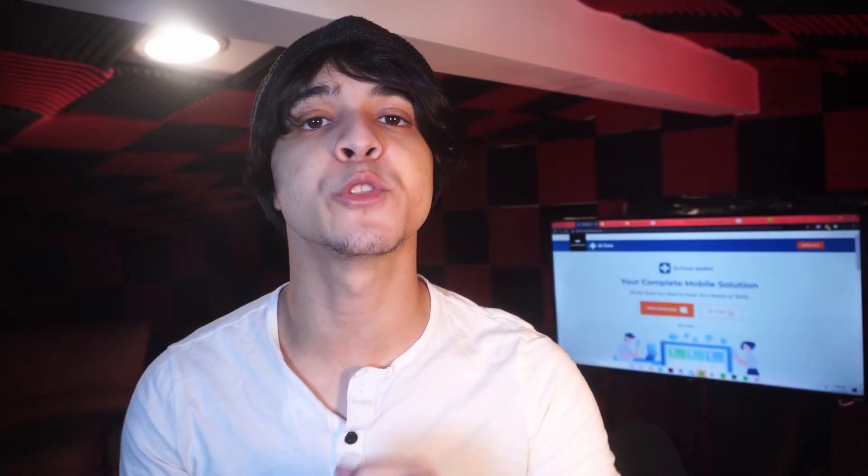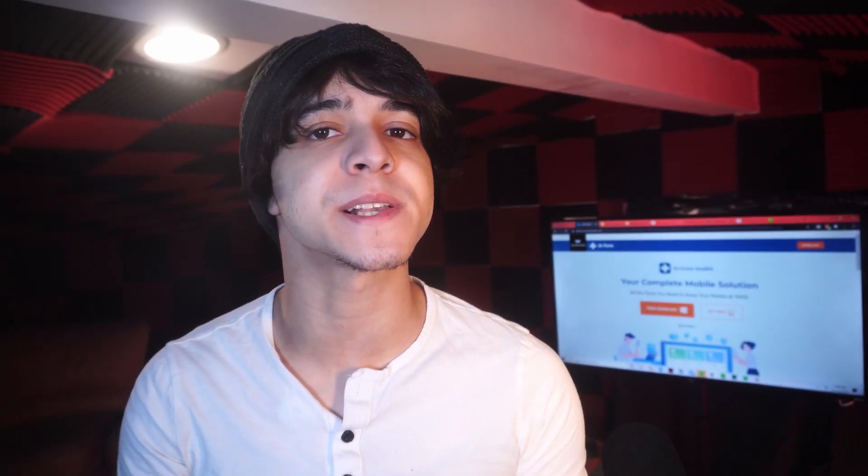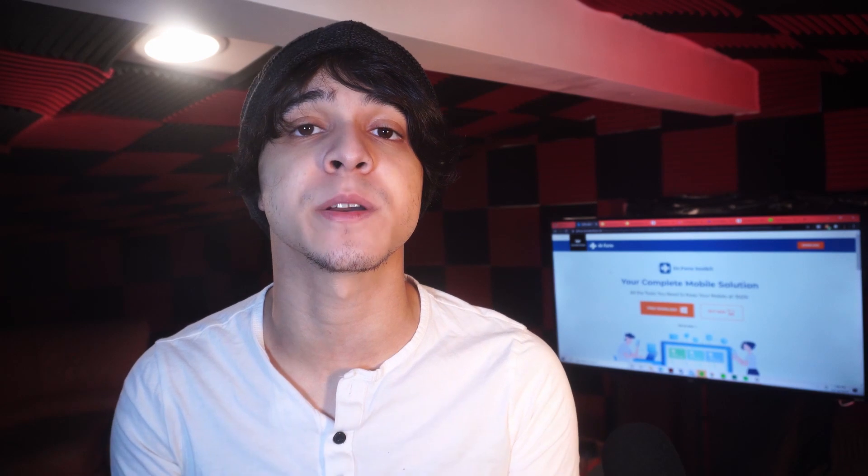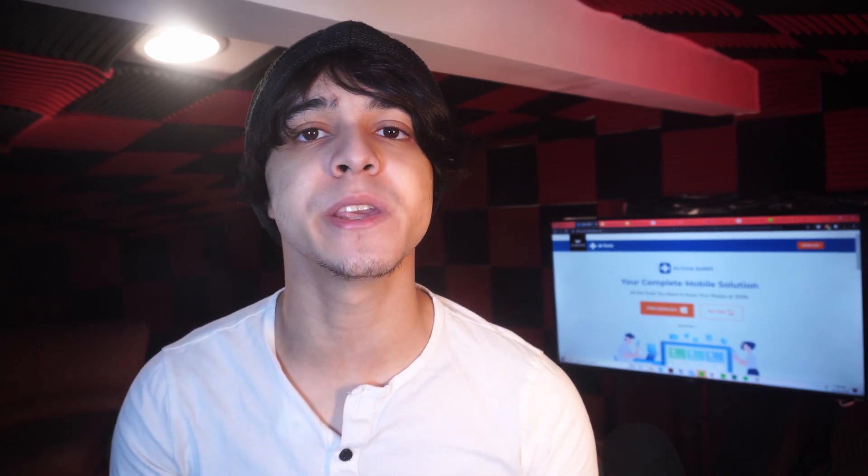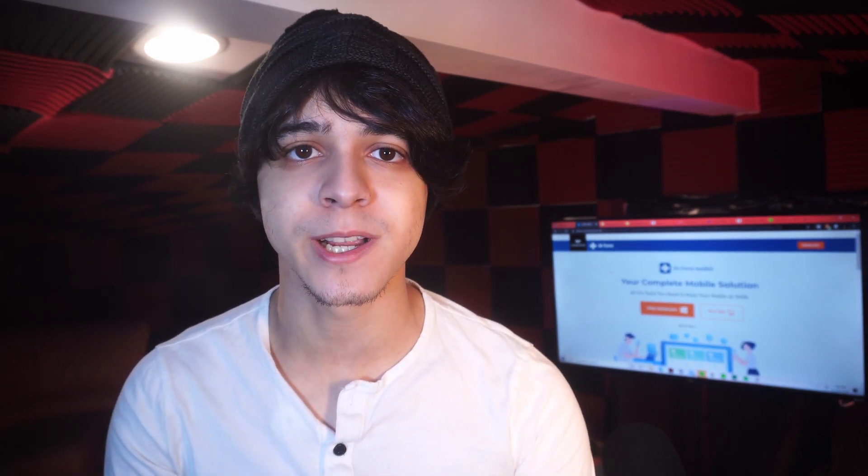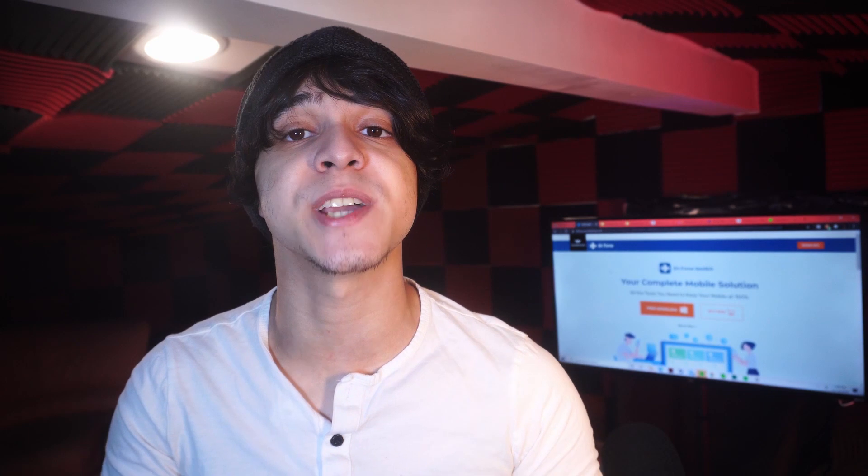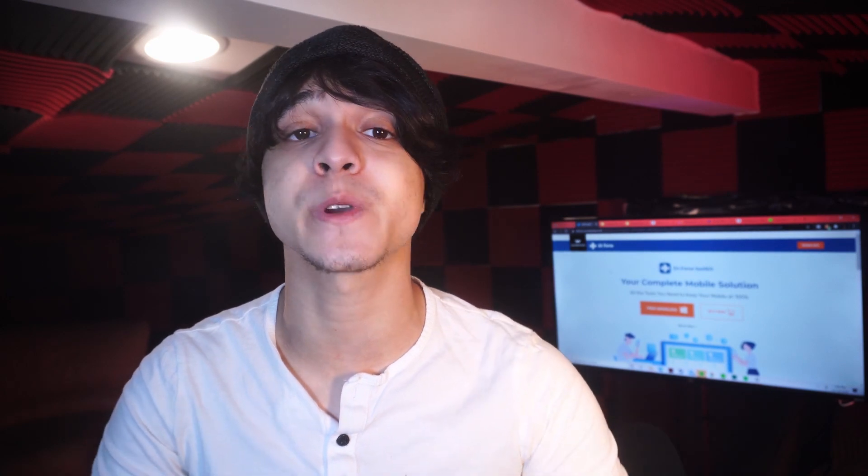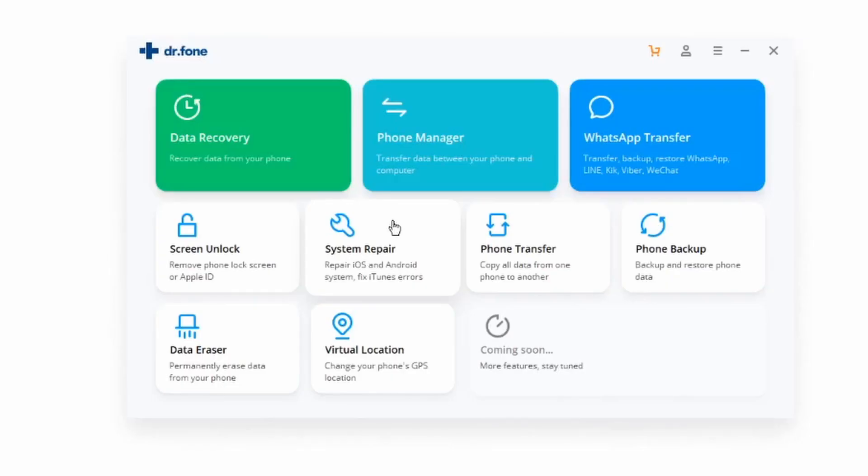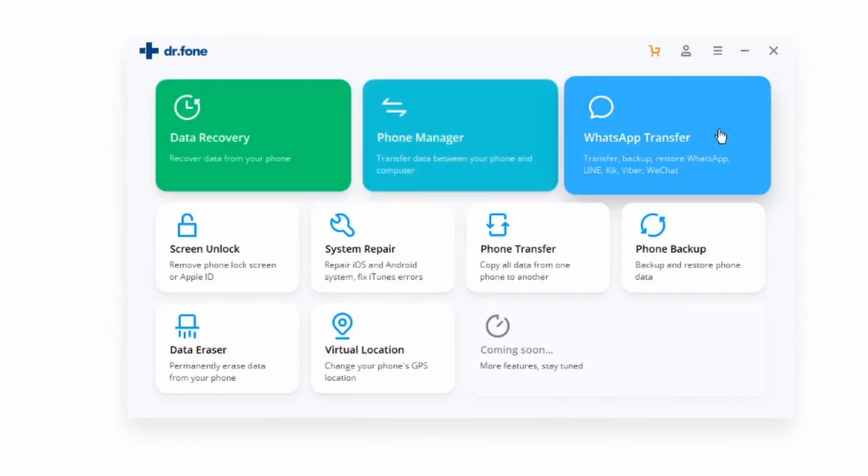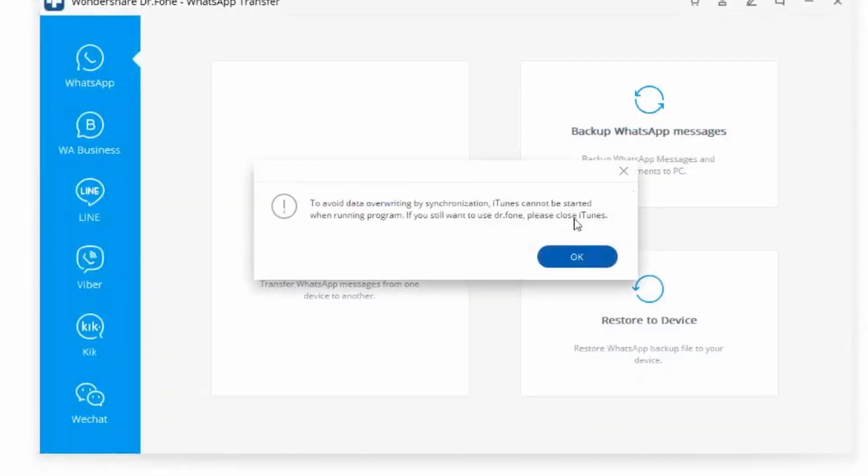Let's begin with one of the best solutions for backing up your WhatsApp messages, that being through our own Dr. Phone software. So make sure to download that first from the link in the description. And once you've downloaded it, launch it and then click on WhatsApp transfer from here. And then choose WhatsApp on the next window.